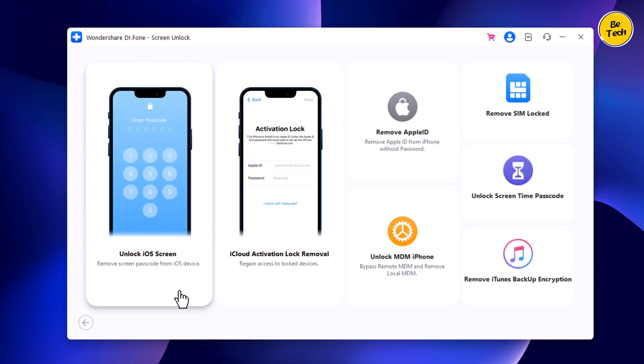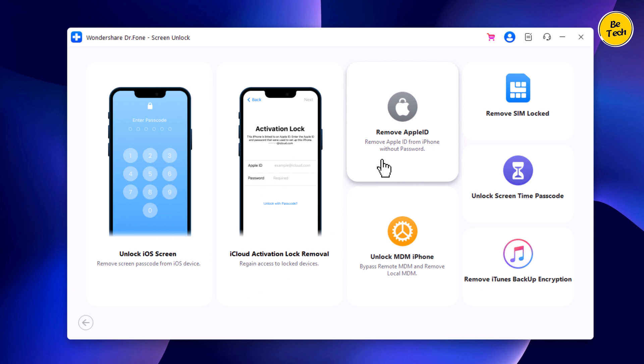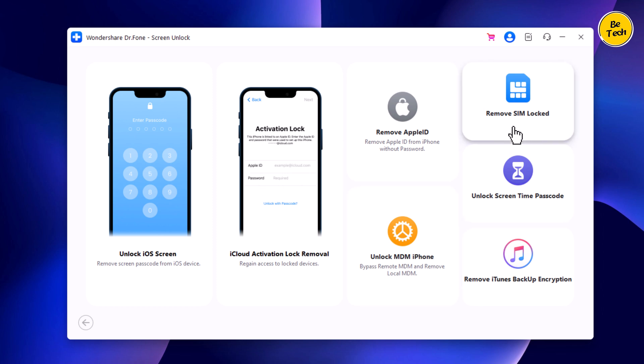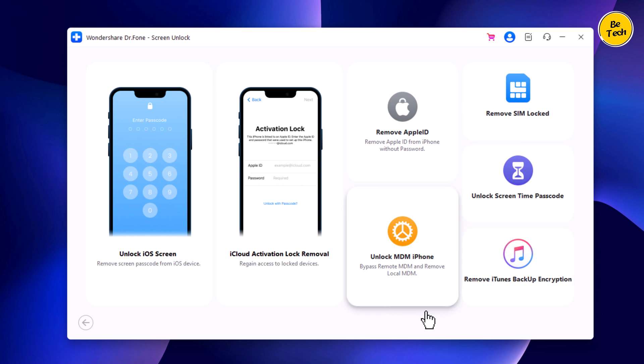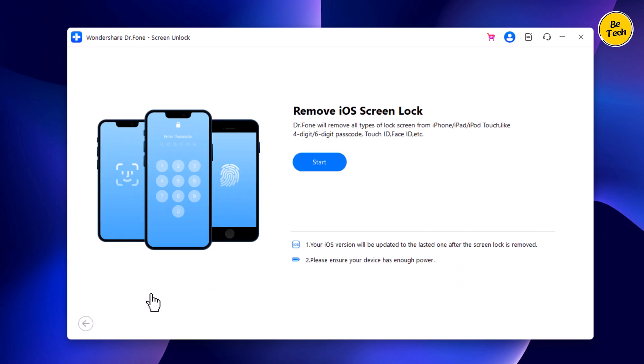It can unlock iOS screen, iCloud activation lock, and remove Apple ID. It can unlock MDM iPhone and remove SIM lock. You can also unlock Screen Time Passcode and remove iTunes backup encryption. To unlock your screen, choose the option Unlock iOS Screen and click on Start.